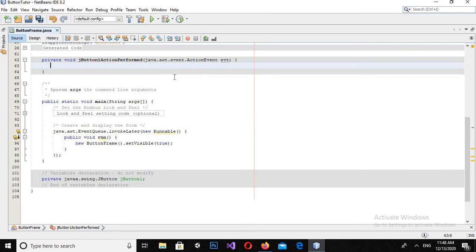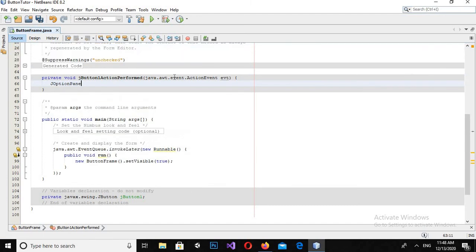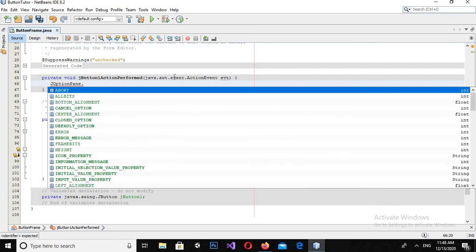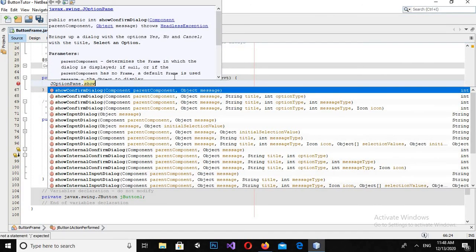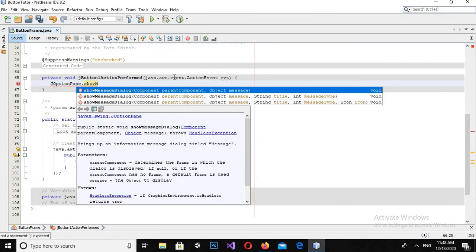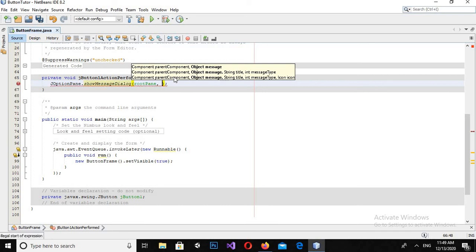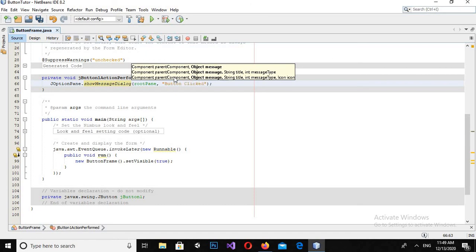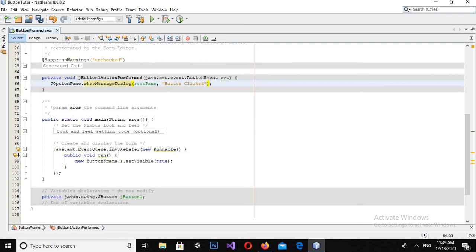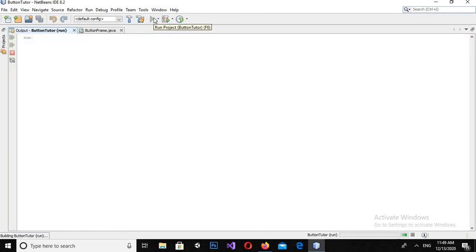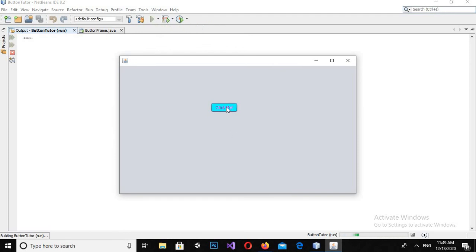And now I will use JOptionPane.showMessageDialog and I will show a message in double quotes: button clicked. And now if I run this application and if I click on this button, you can see a message dialog is shown here.